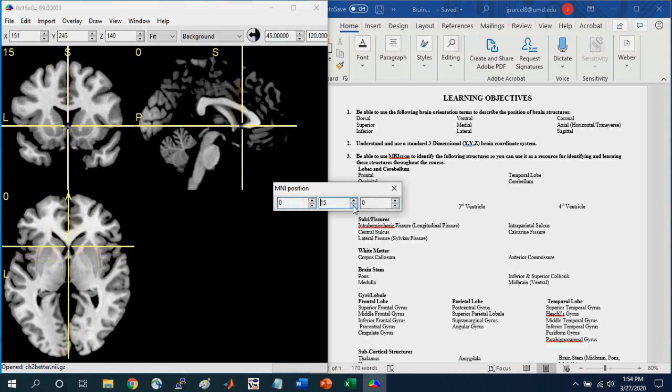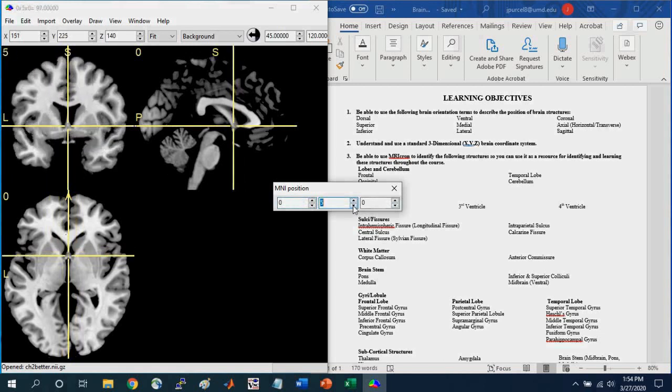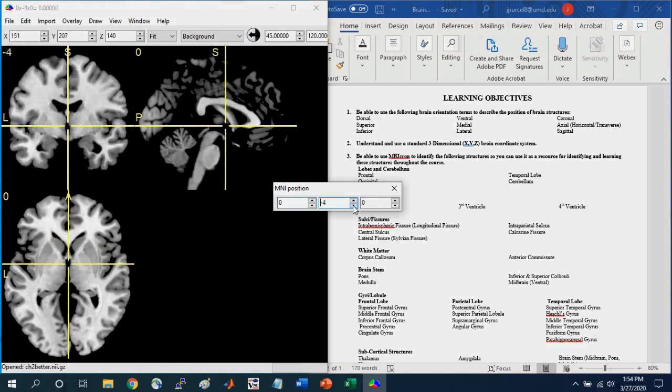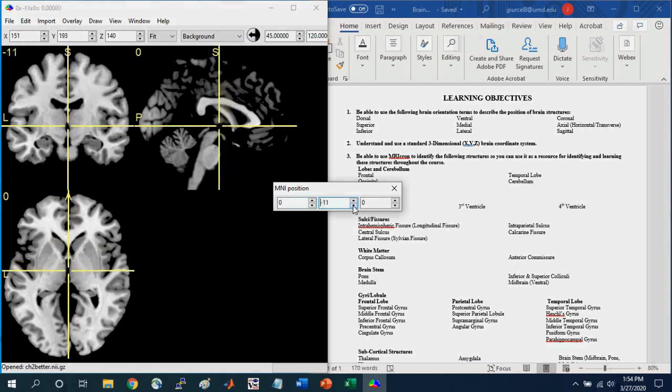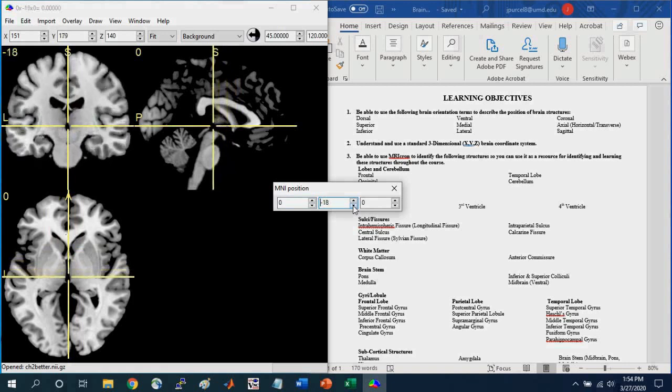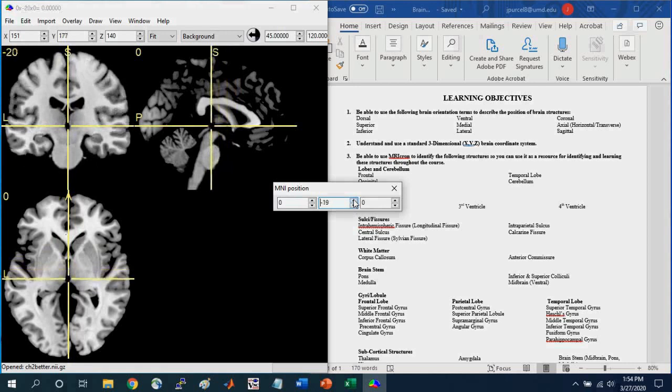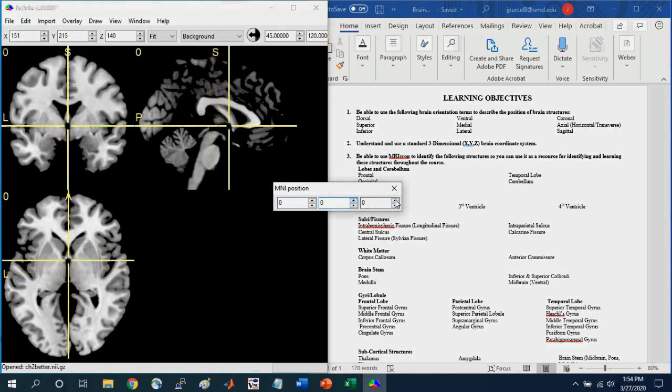And so if we increase the Y, we're going more anteriorly. And if we decrease, if we're going negative, in the negative direction, we're going more posteriorly, okay? And then the Z, if we increase the Z values, we're going more superiorly or dorsally.